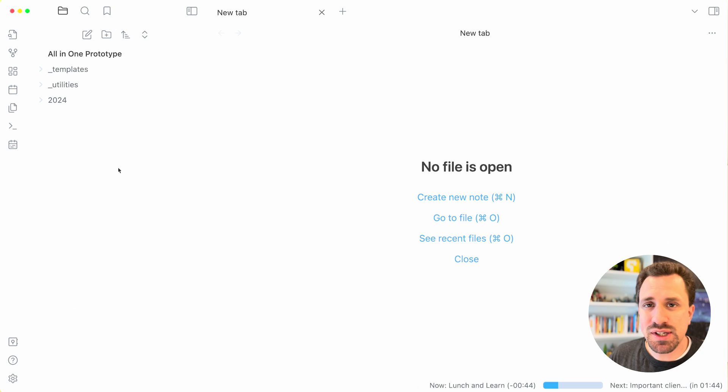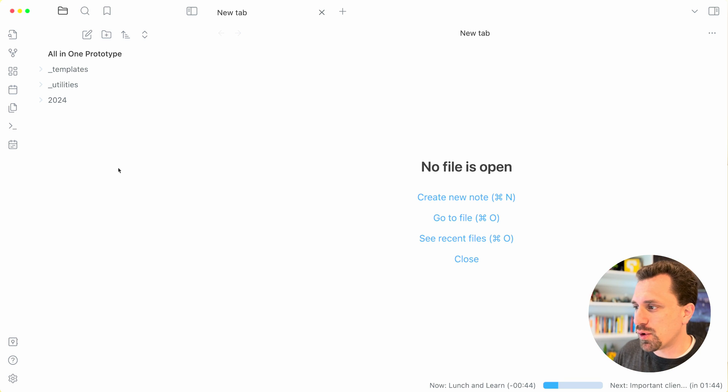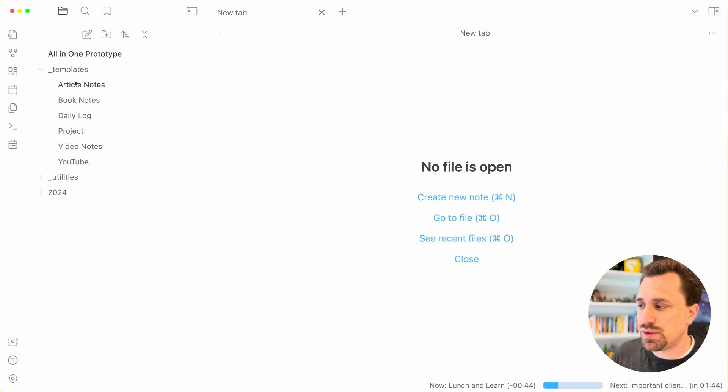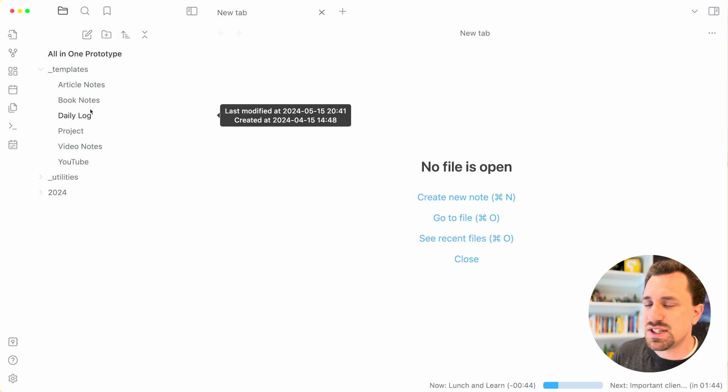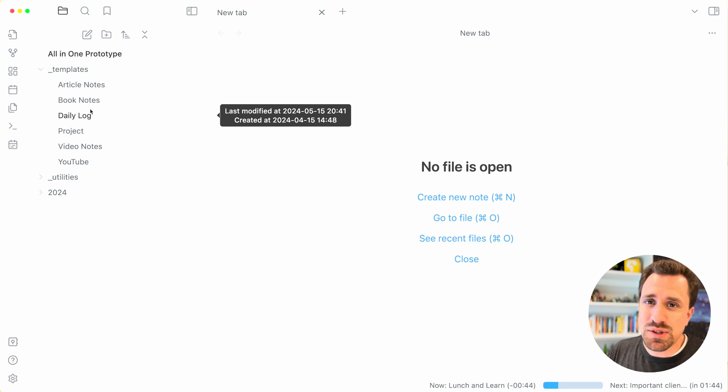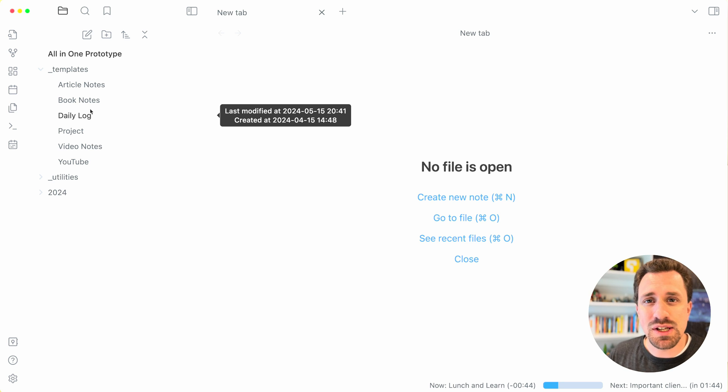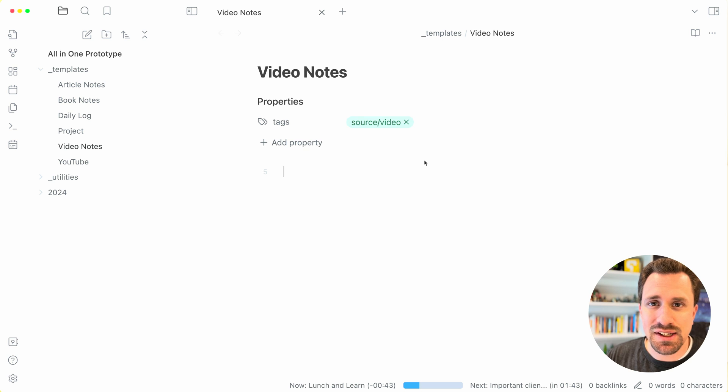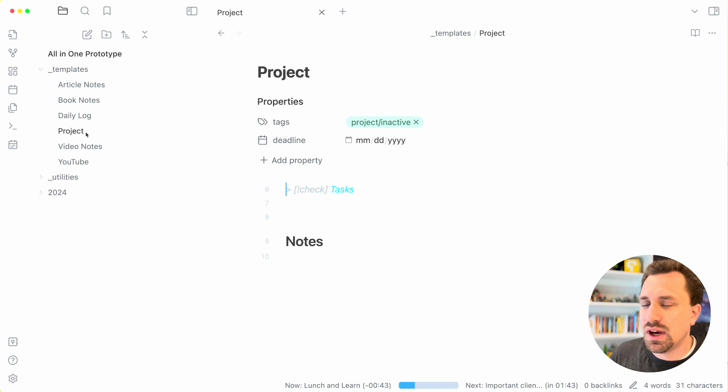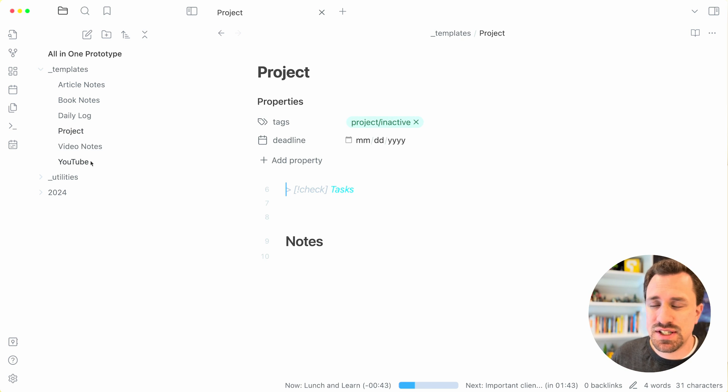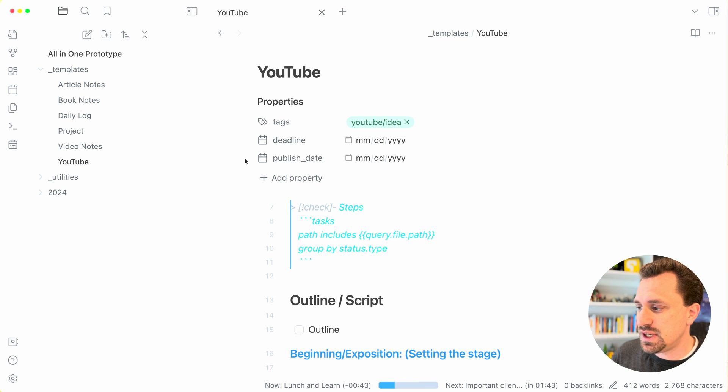So I wanted to start off by talking about the folder structure that I have for my system. I have a templates folder that has a bunch of different templates that I use. Different note types, so sources for notes, like if I'm watching a video, I do a video note, and that just puts in a tag that helps me to categorize the different notes. I also have a project template and a YouTube video template.